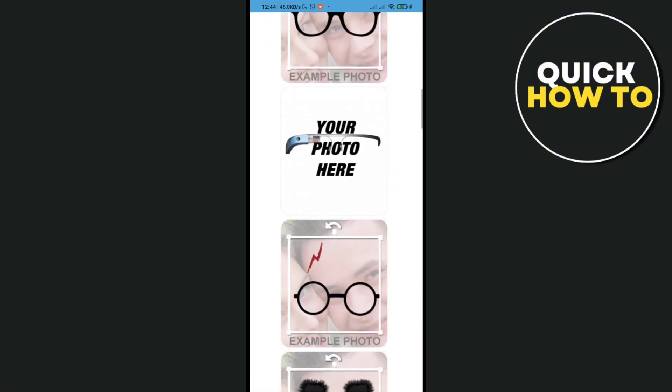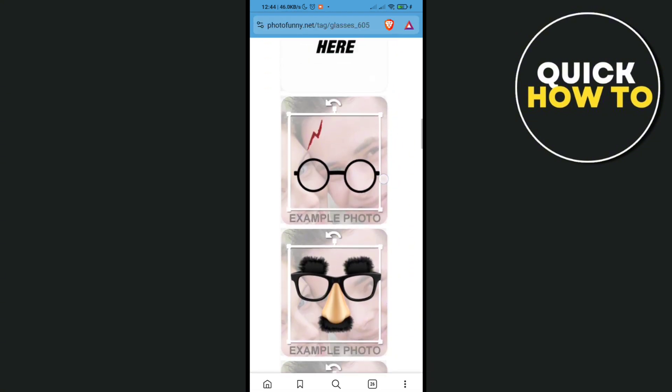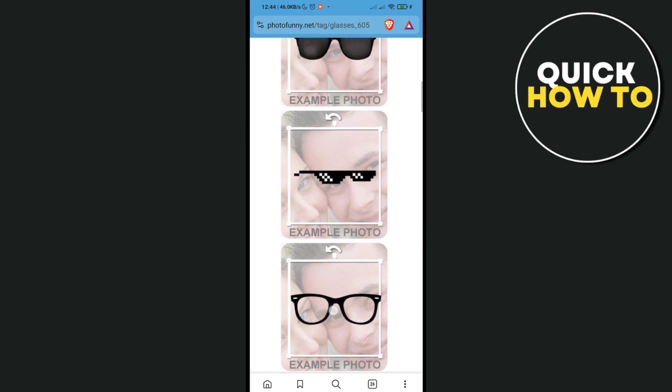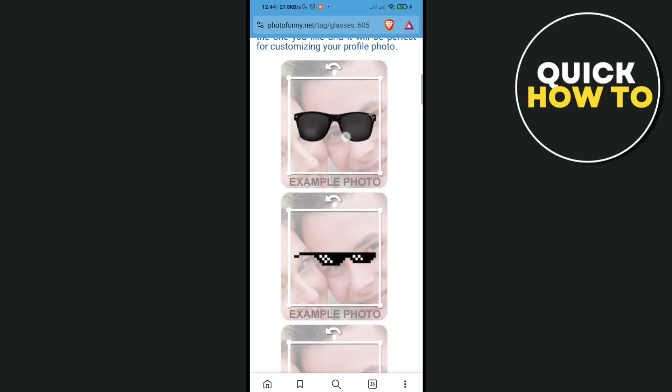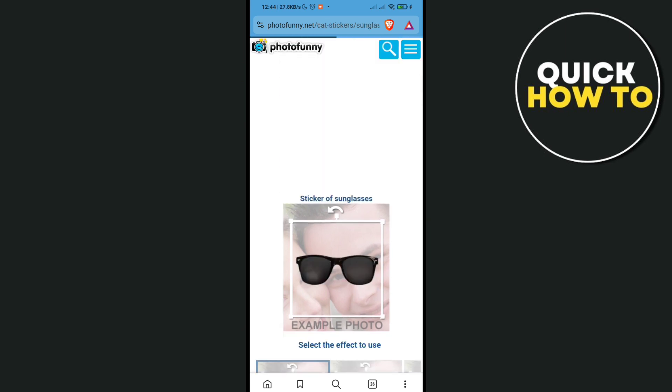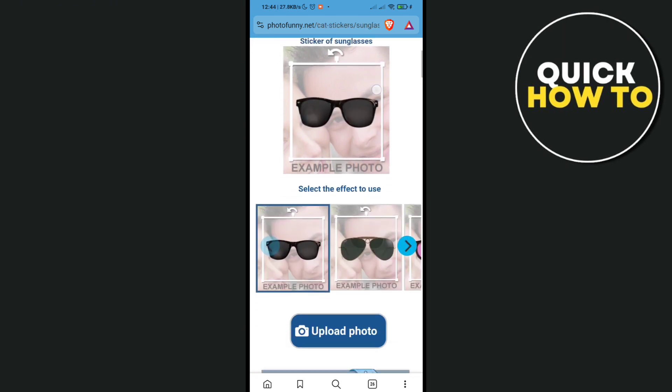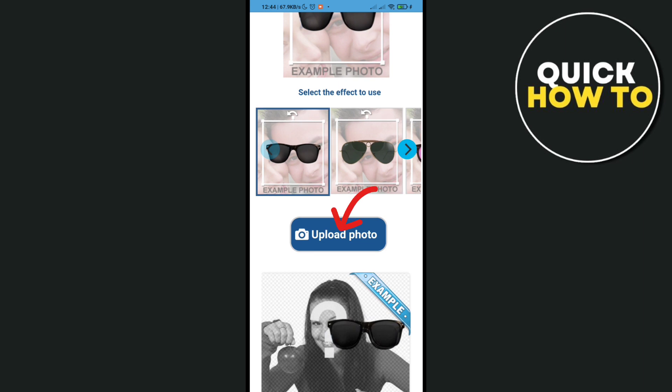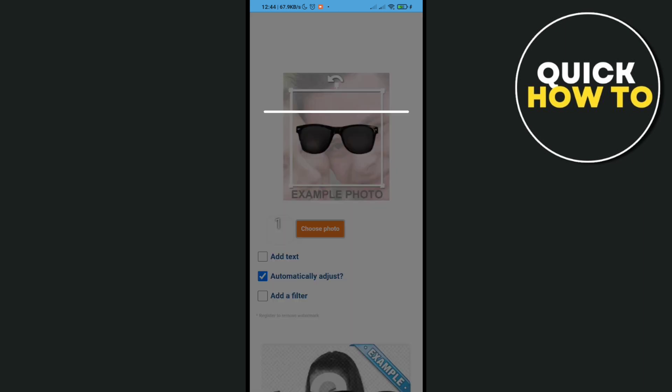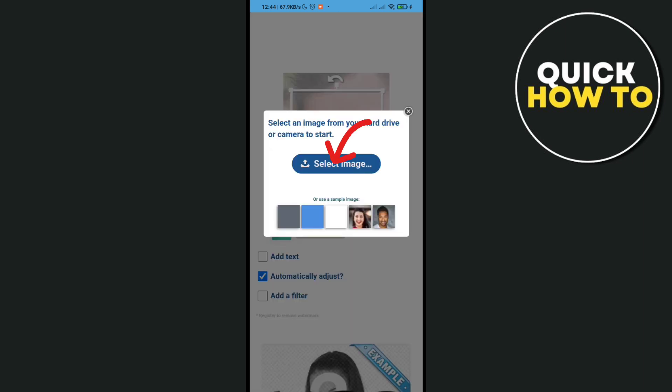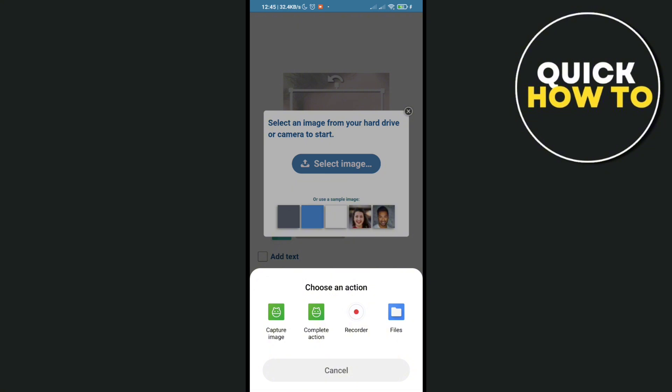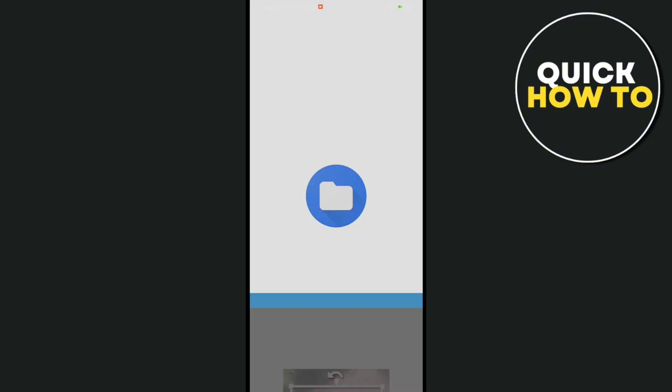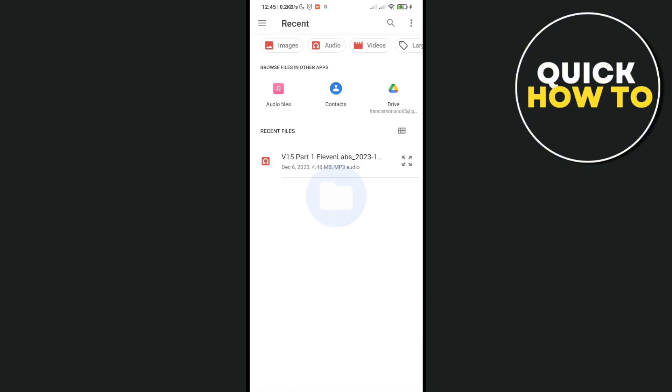You will be able to choose the sunglasses that you can put on your photo. For example, I will be using this first one and then click on 'Upload a photo'. Click on 'Select Image' and you will be redirected to your gallery or to your files.